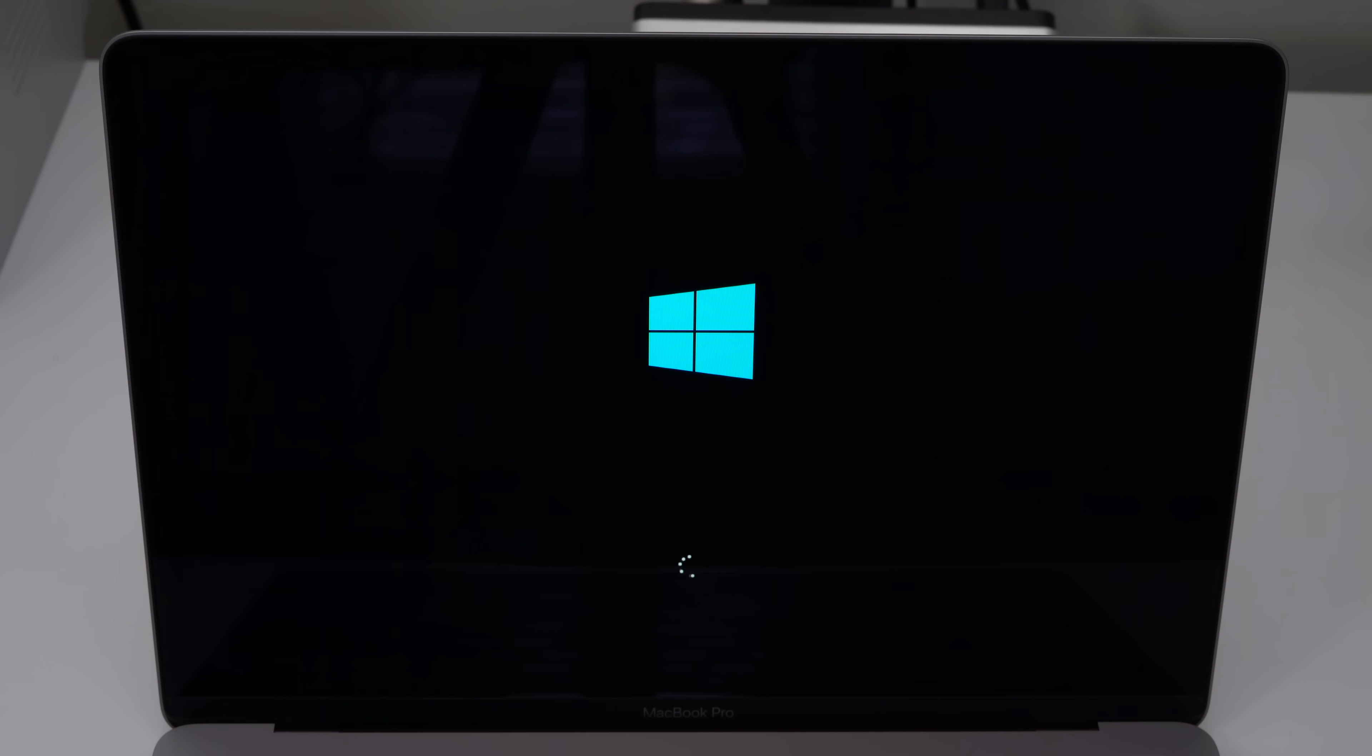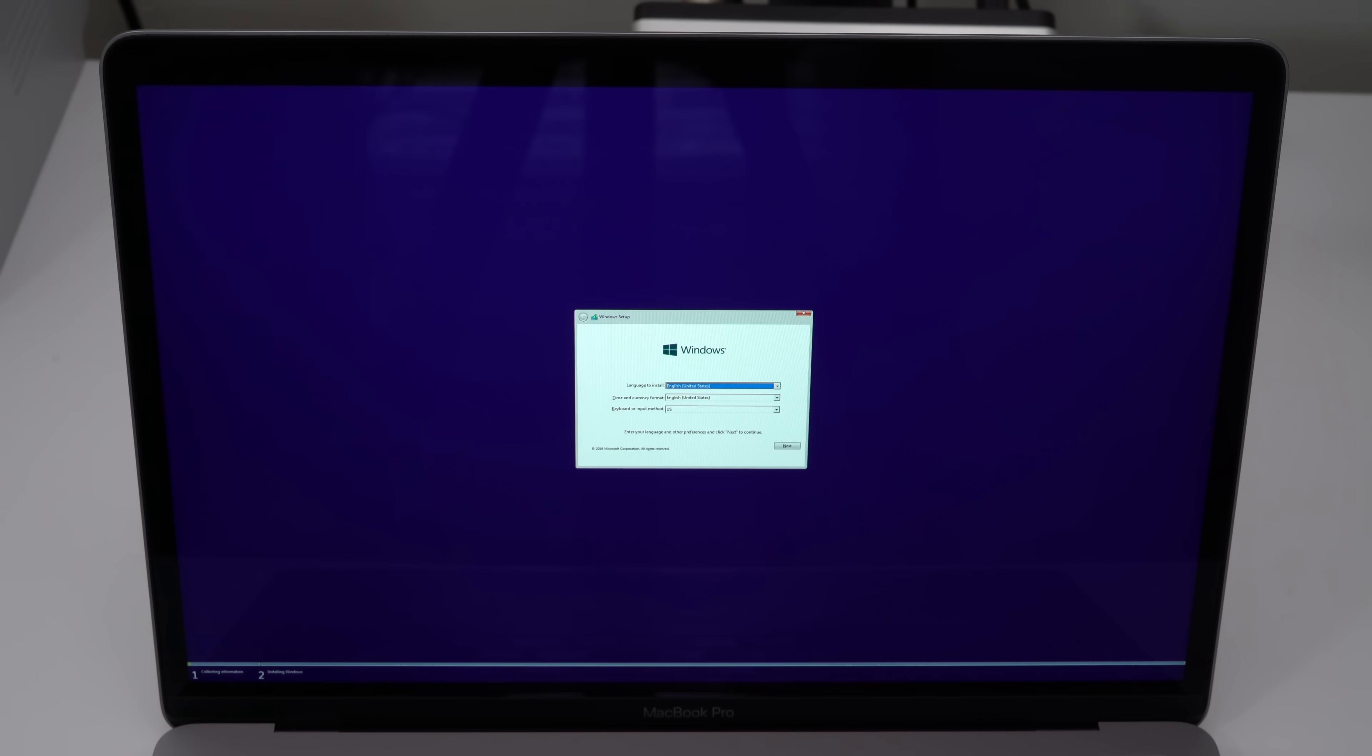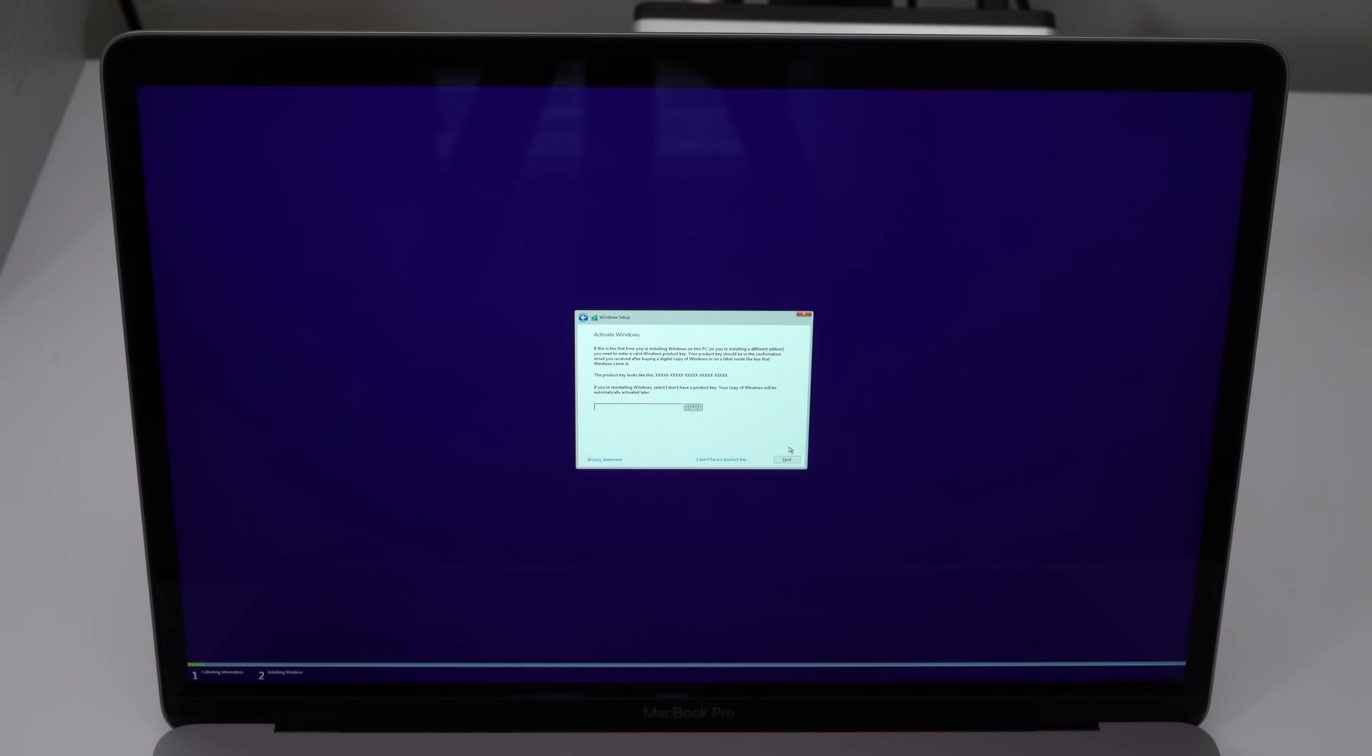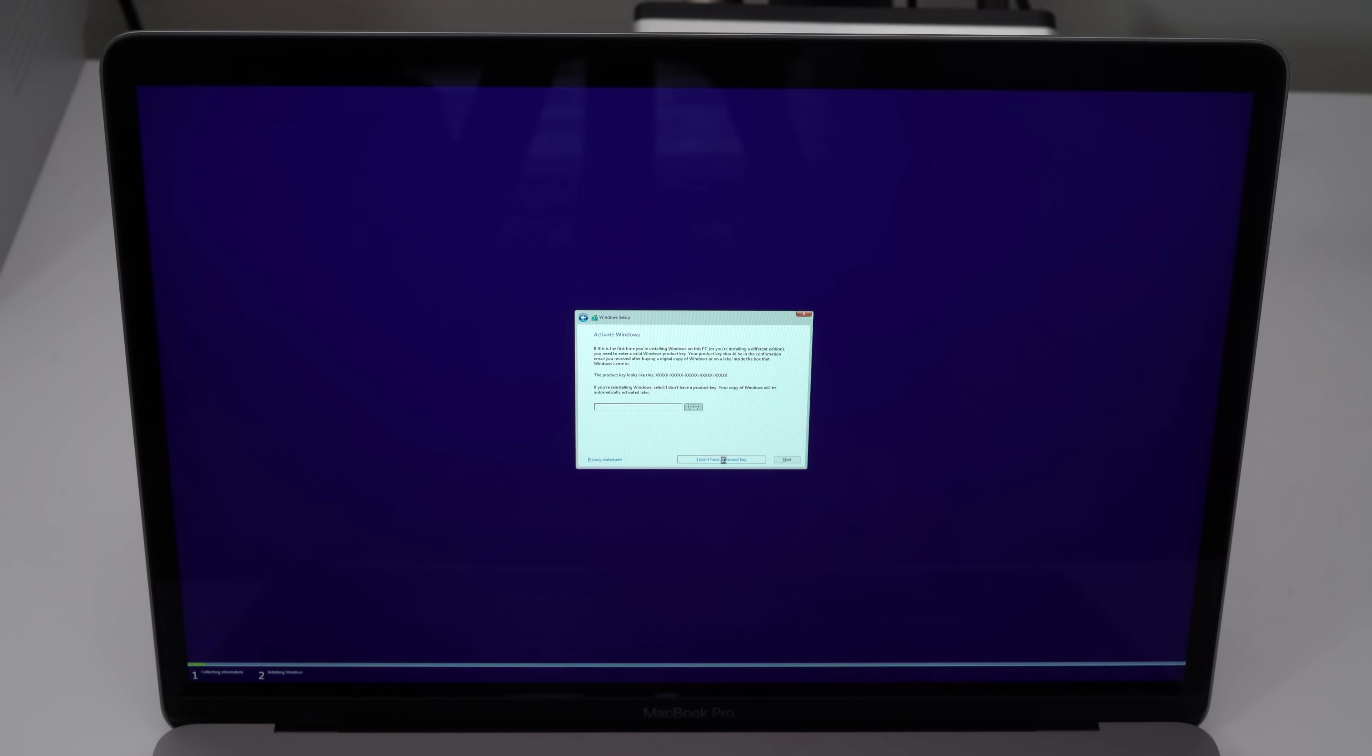Here's the Windows logo. I've sped some of this up throughout this entire tutorial. The first thing you're gonna see, it's gonna ask you to choose your language and other location-based information. Once you have that filled out, just click next. Now it's gonna ask you for your product key. If you don't have a product key, you don't have to worry about entering it right now. I do have a product key, but I'm not gonna enter it because I think most Mac users probably won't have a Windows 10 product key. I'm gonna just click I don't have a product key.